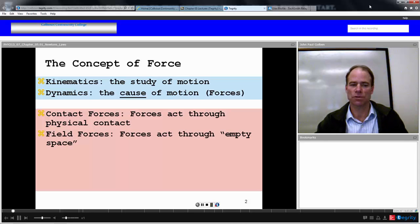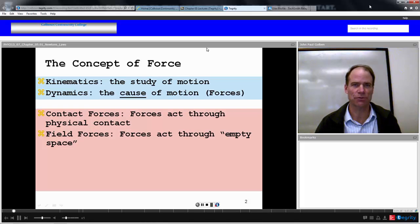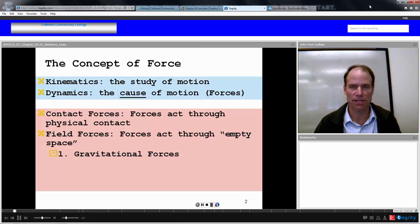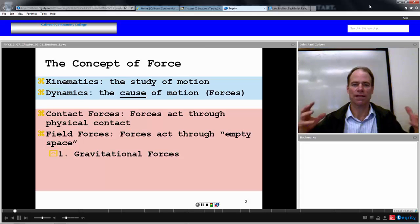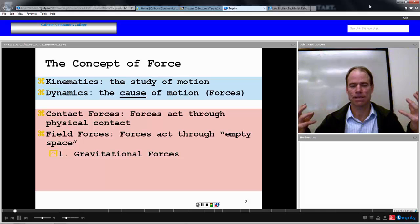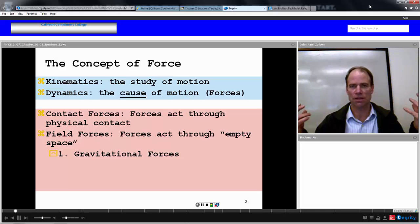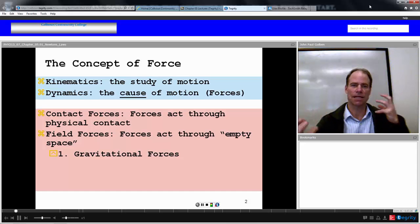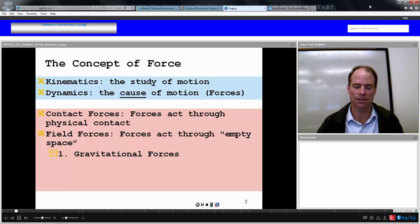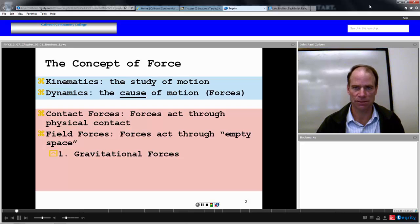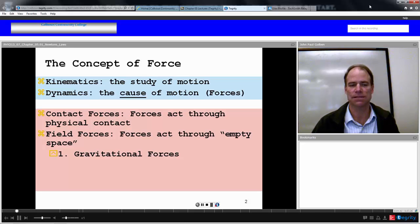There are other kinds of forces — field forces, which seem to act through empty space. Examples? Gravity. You have the planets attracted to the sun, and there seems to be a gravitational force through empty space that keeps the planets bound to the sun and keeps stars bounded to galaxies.